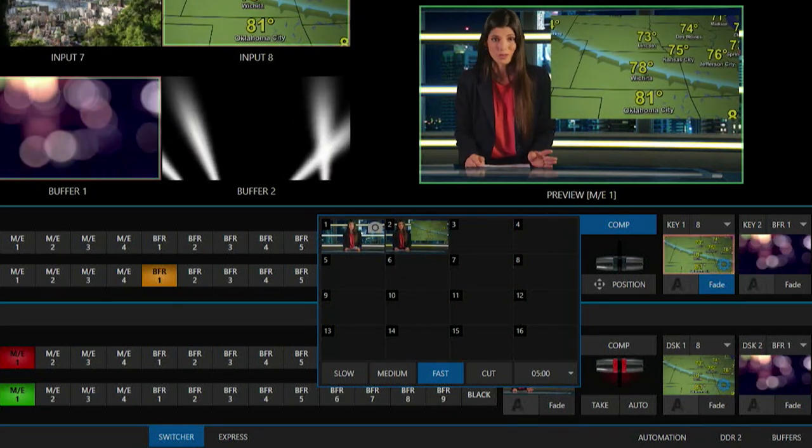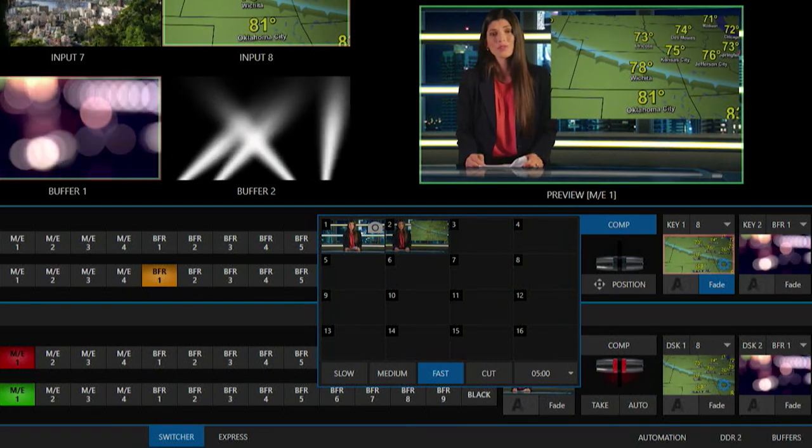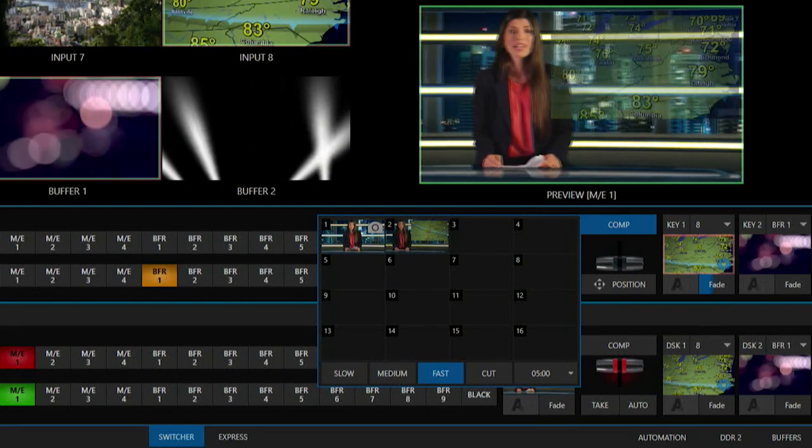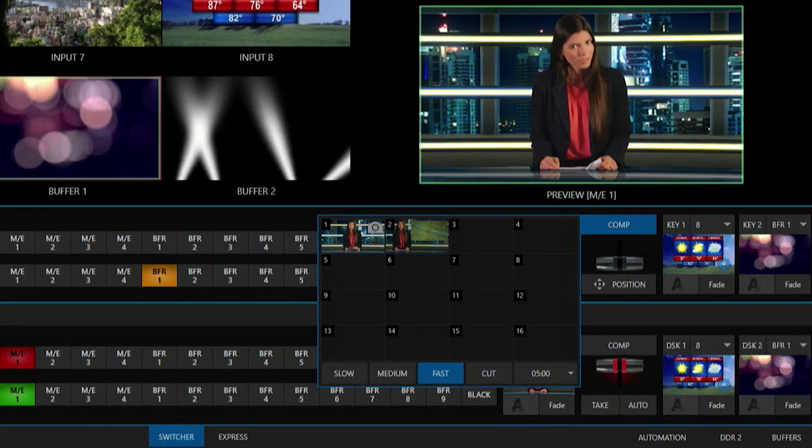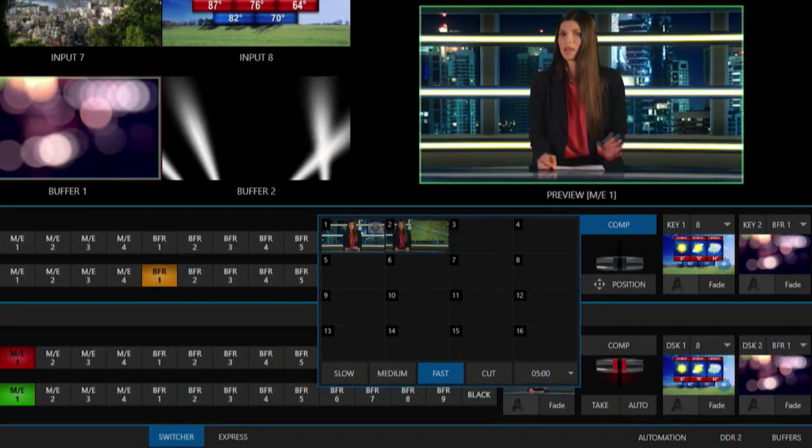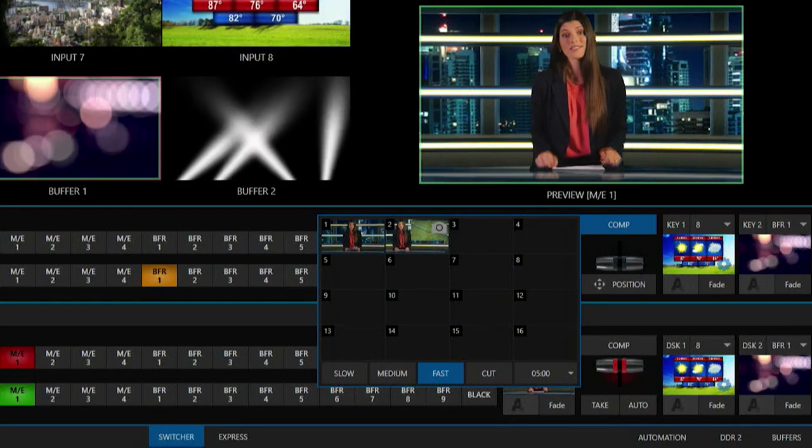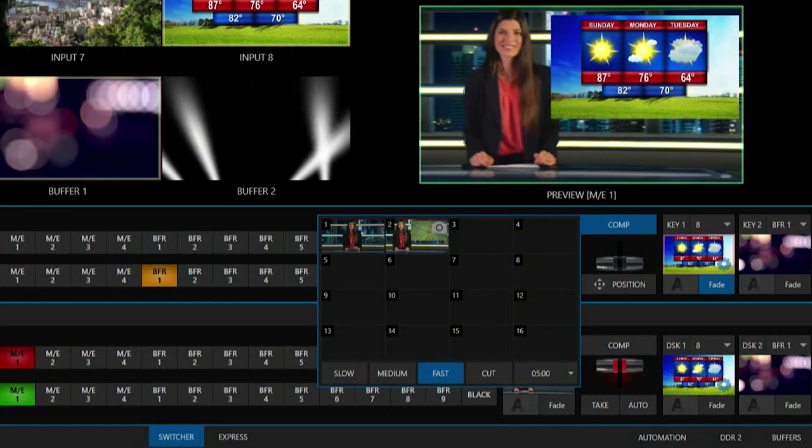And now check this out, I can then go ahead and click on my comp number one and now my picture-in-picture will fade away and the shot will move over. And I can swap back and forth between those as well, so I'll click on number two and check it out.